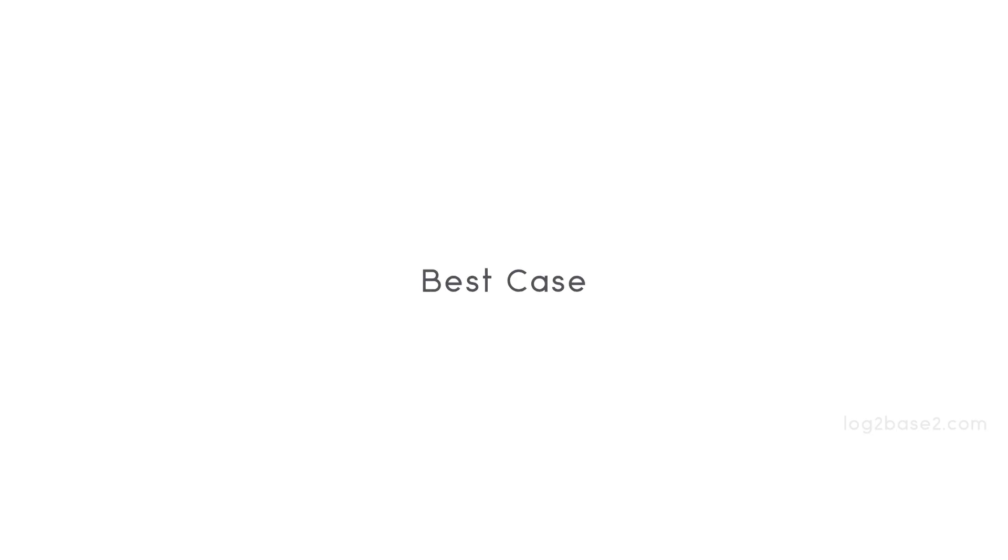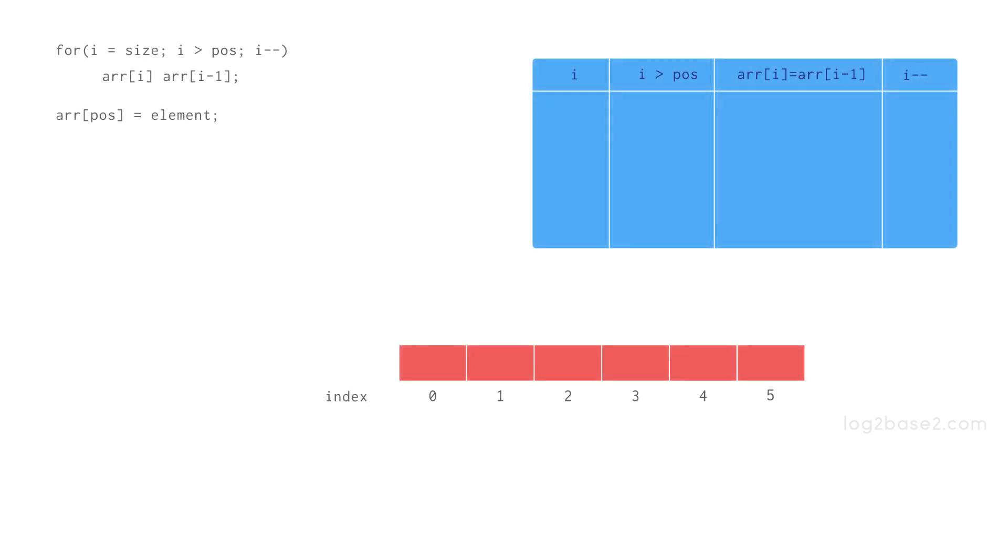The best case will be inserting an element at the last position or the case if POS equal to size. Then the for loop condition i greater than POS will be false.